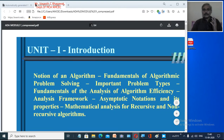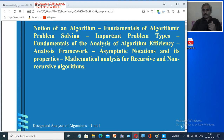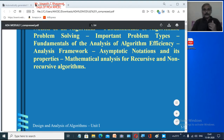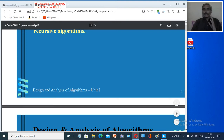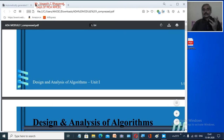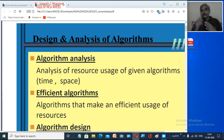These are the important characteristics of an algorithm and this is how we define a particular algorithm. Once you have understood the general definition of an algorithm and its important characteristics, let us move into why we need analysis and design. Why do we need to analyze a particular algorithm or design a particular algorithm?